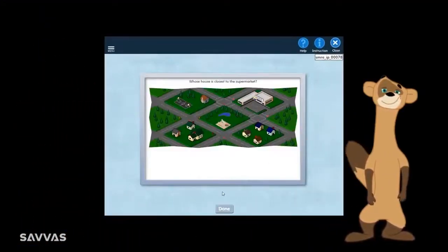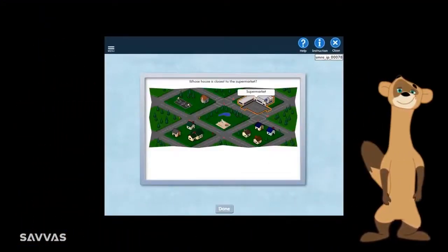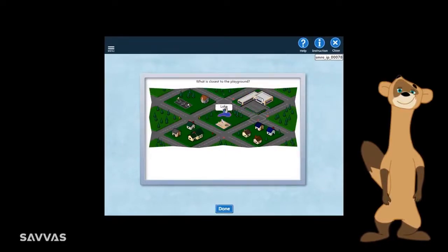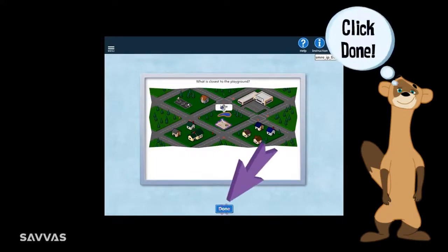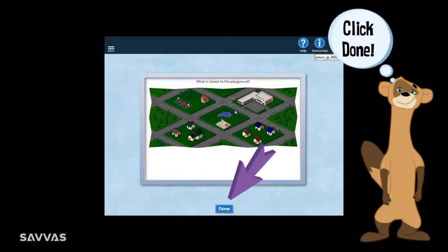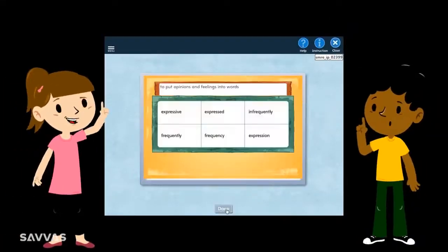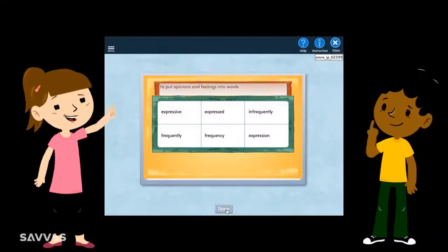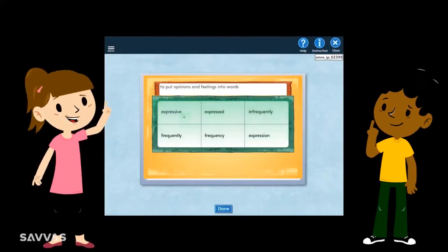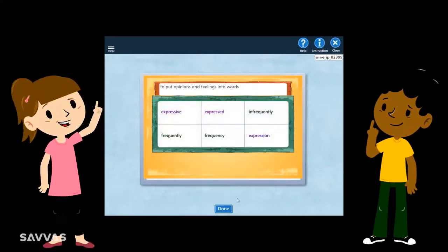For Find It questions, you may get a map. Simply read the question and then move your mouse over the various objects on the map to find the correct answer, then click Done. Another type of Find It exercise may ask you to read a statement and find the correct answers — just click all of the correct responses, then click Done.